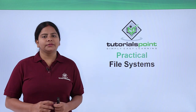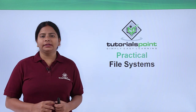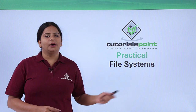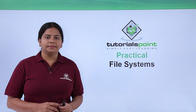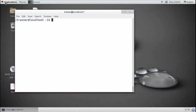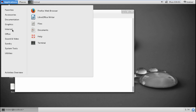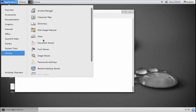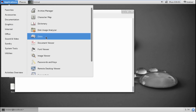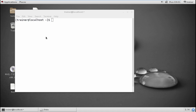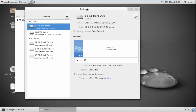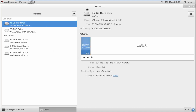Let us start with this file system practical. We are going to start with our terminal into our Linux machine. We can manage our disk and file systems even by the utilities provided, that is your disk utility. I'm just going to show you so that you will have an idea of the disk utilities you have.